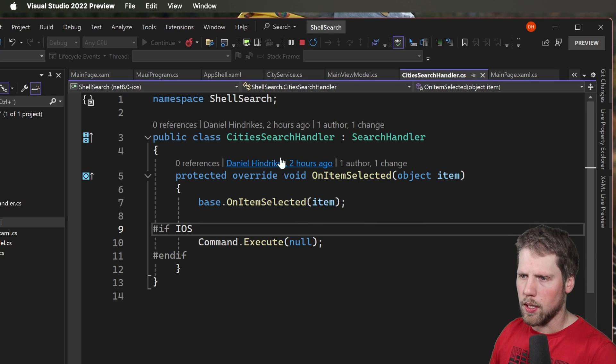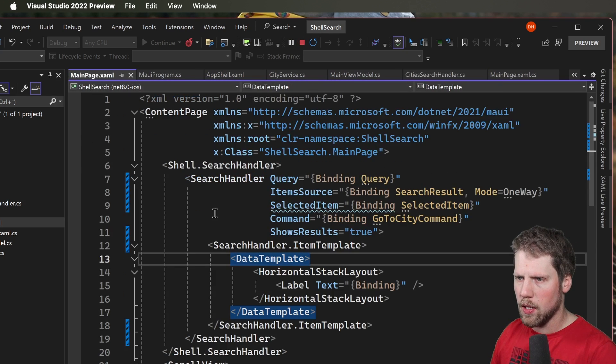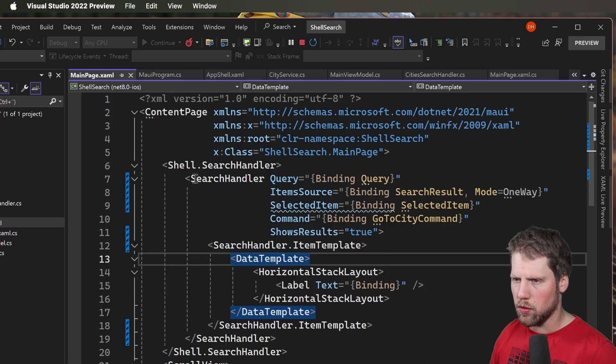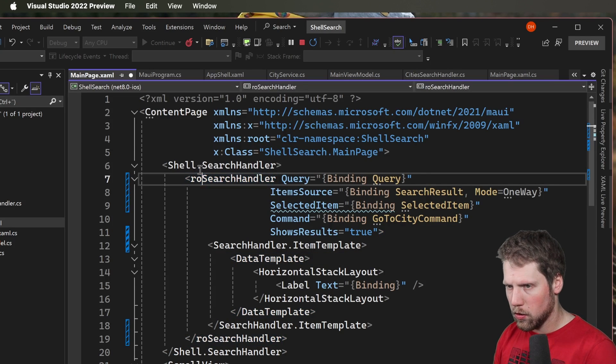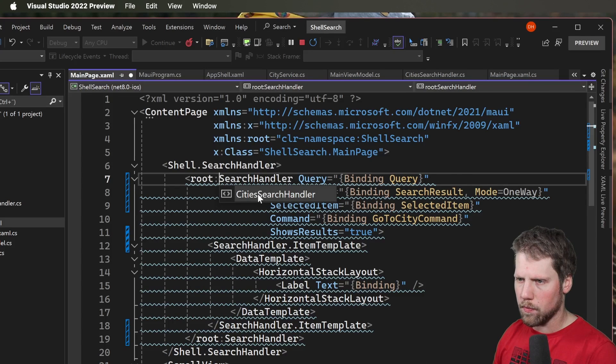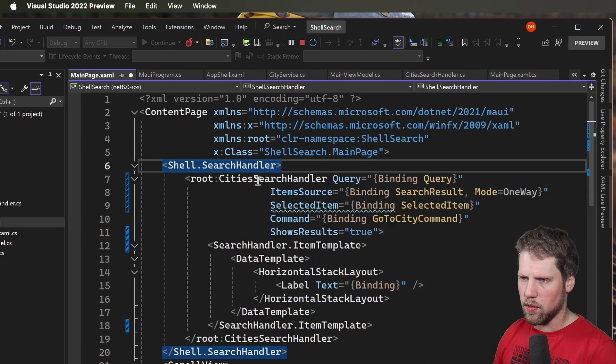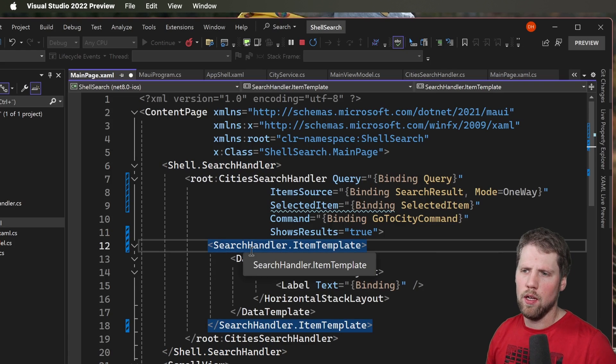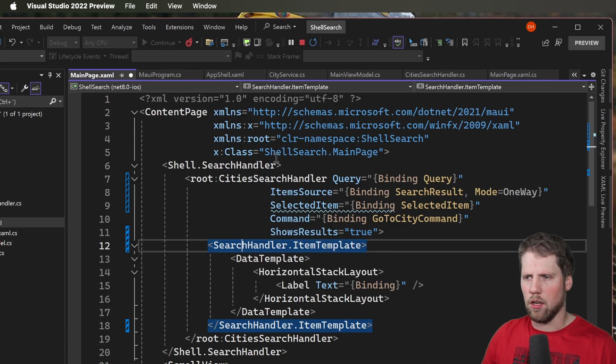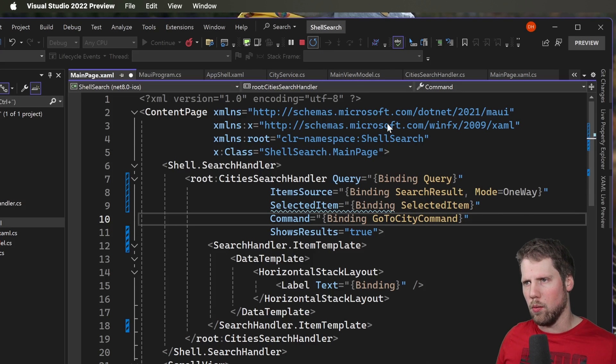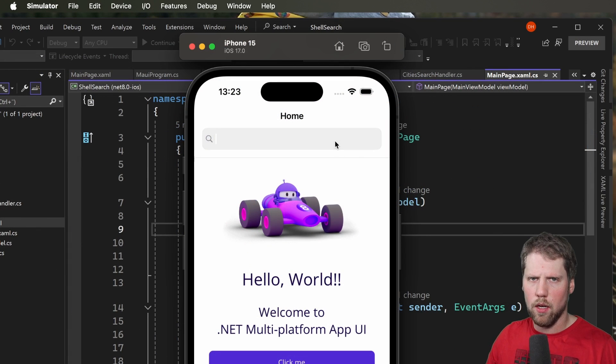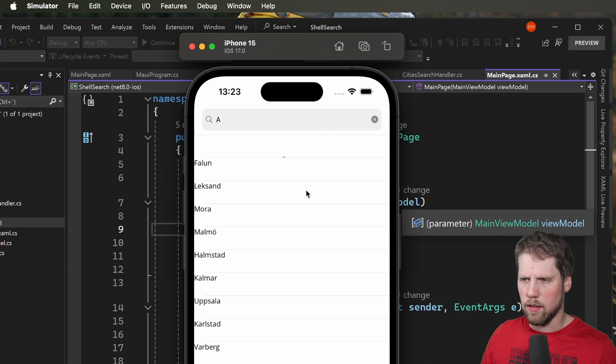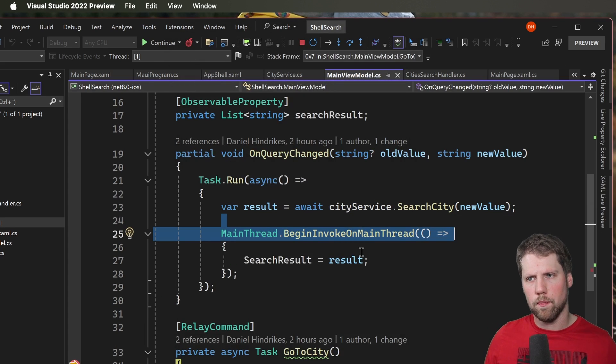And now we can go to main page. And instead of search handler we will use the city search handler. So I have imported the namespace here. And then we change to city search handler. And here we don't have to change if we don't want to. Because this is the base class. And then we can go and restart the app. And now it should hopefully work. So let's try again. Tap A there. Select the city. And now it hit the breakpoint.